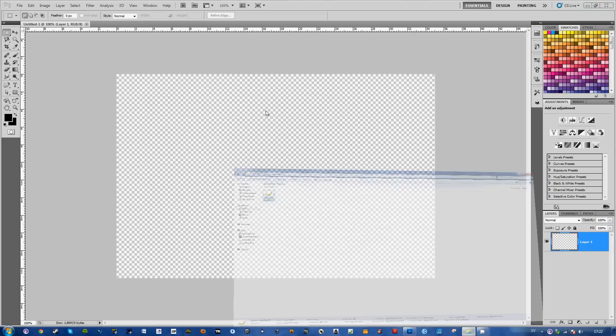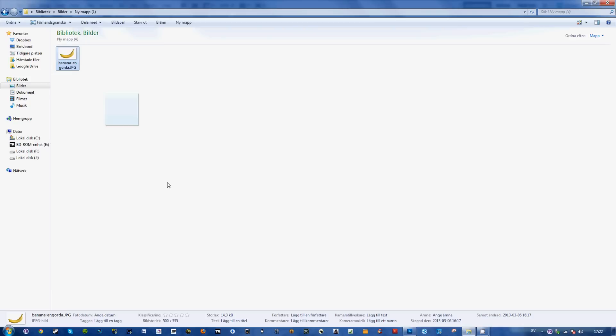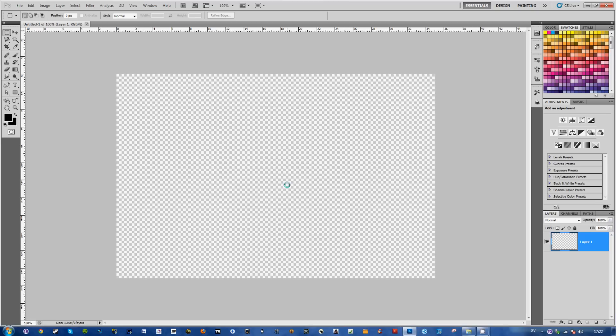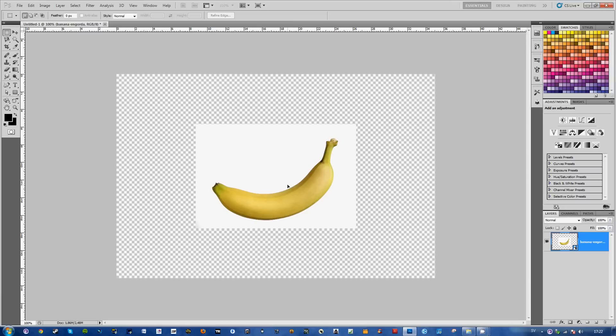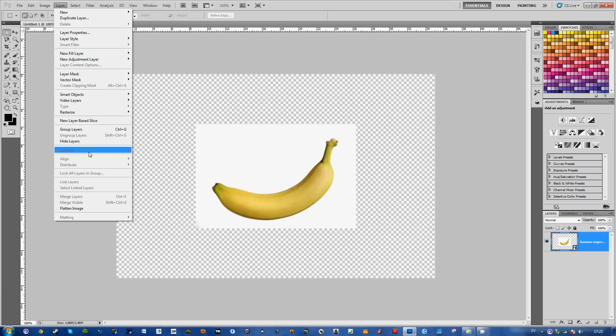Now you can just go ahead and add your image, actually also banana. Go ahead and just rasterize this.